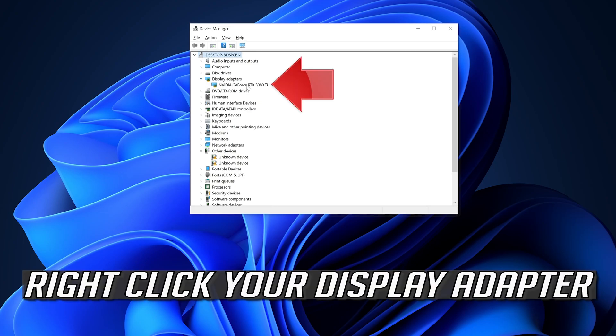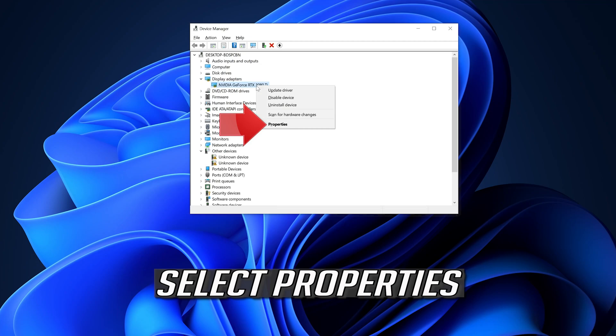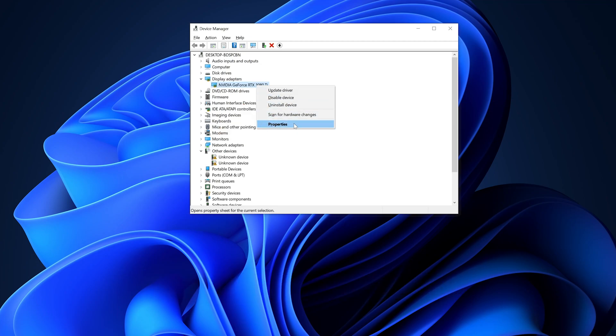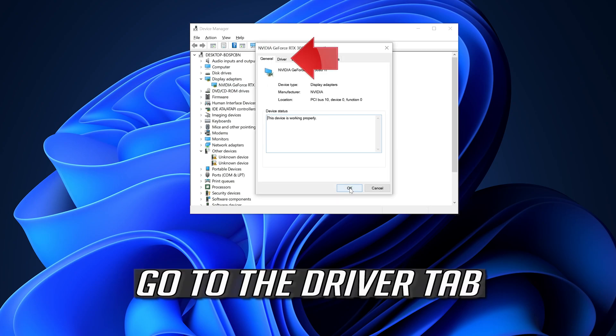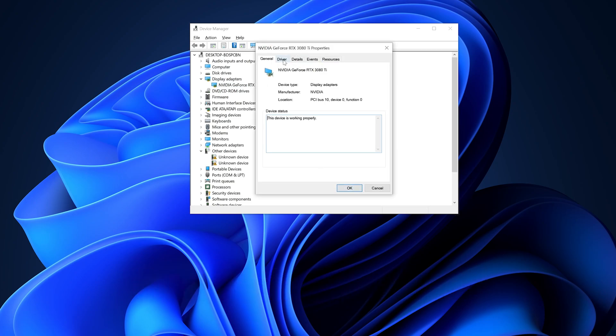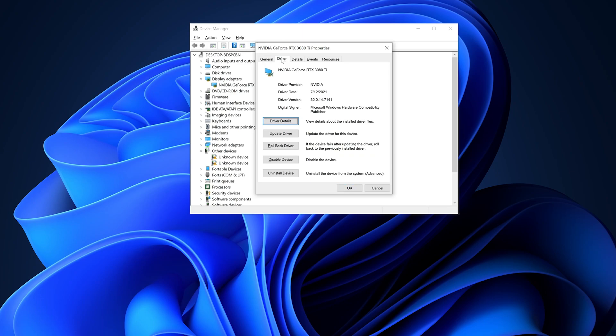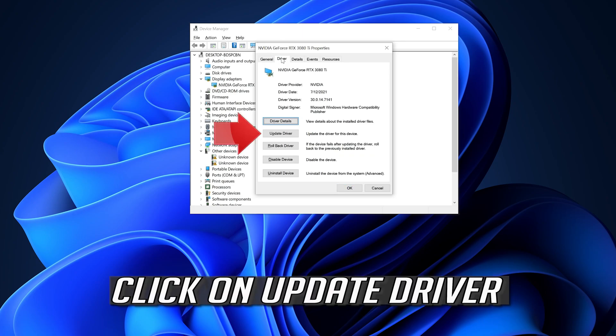Right-click your Display Adapter and select Properties. Go to the Driver tab and click on Update Driver.